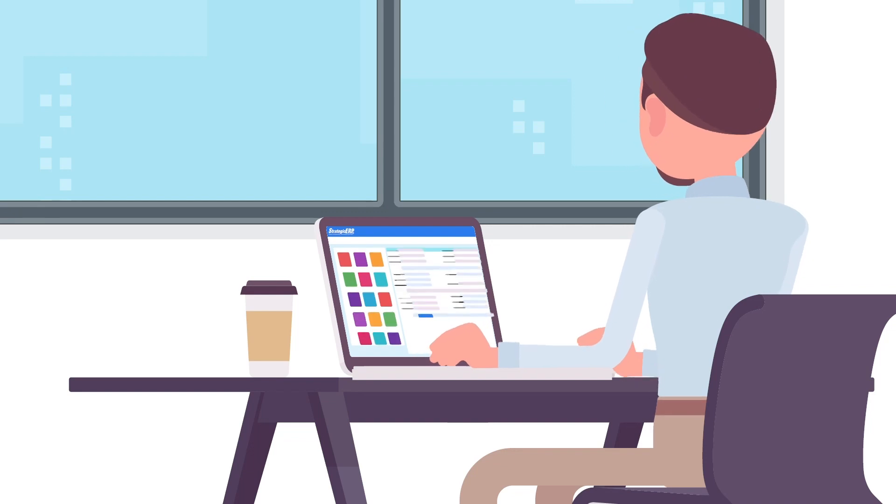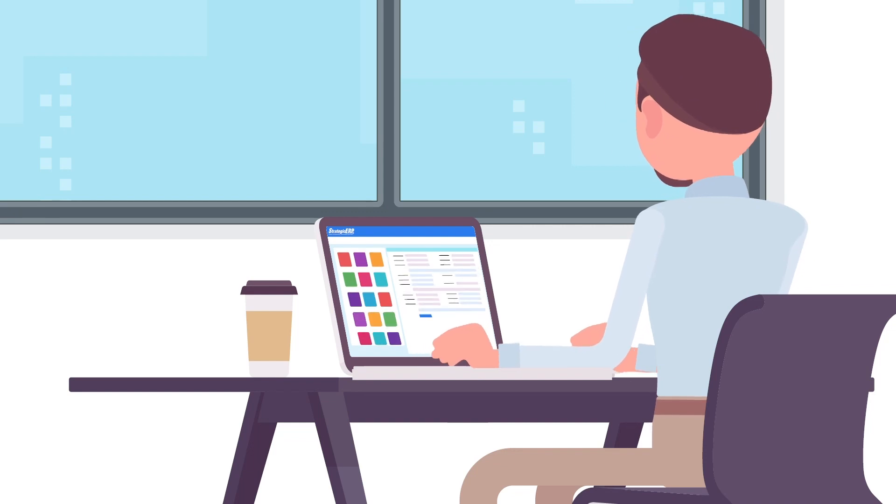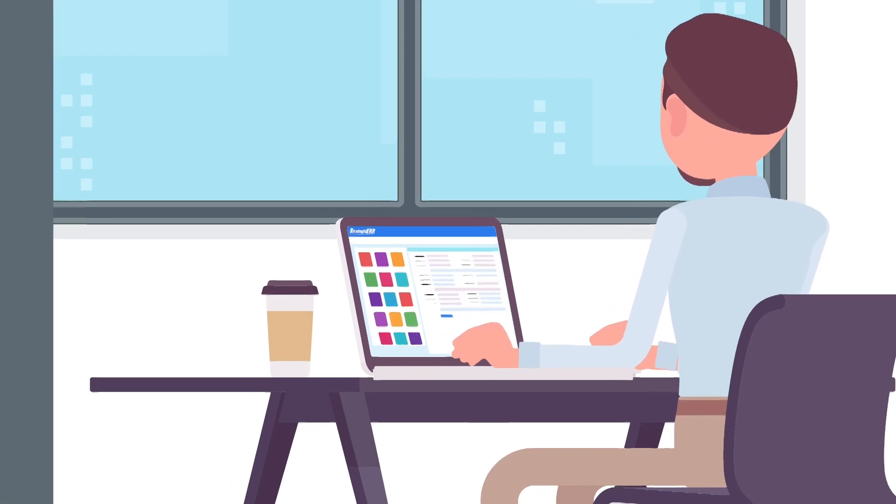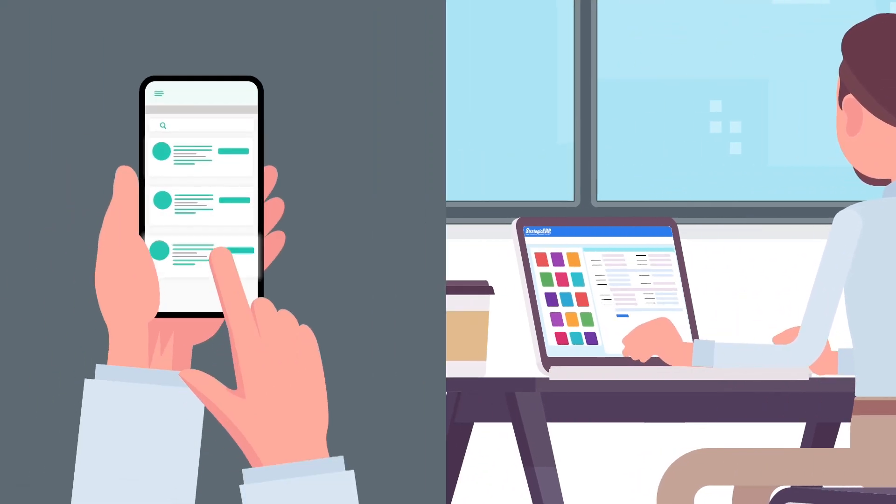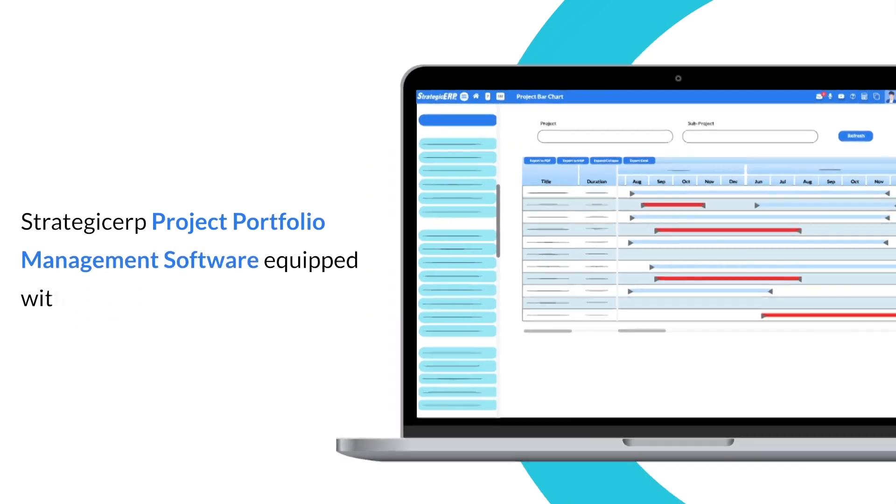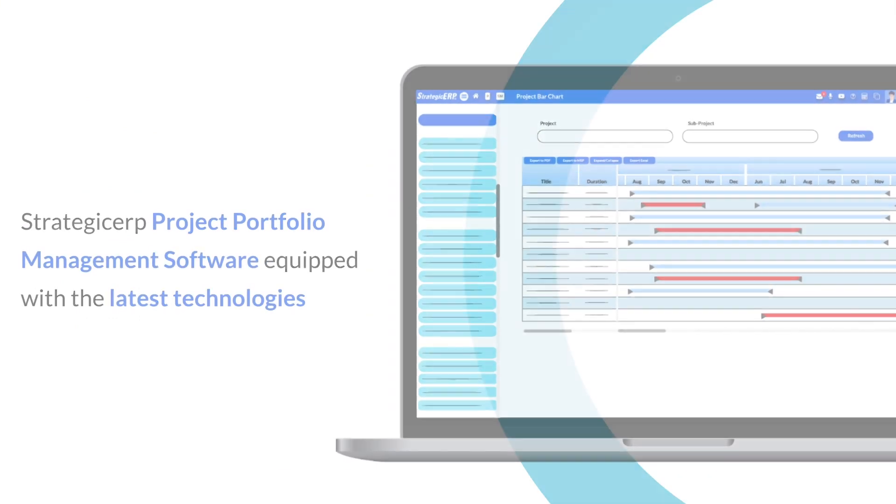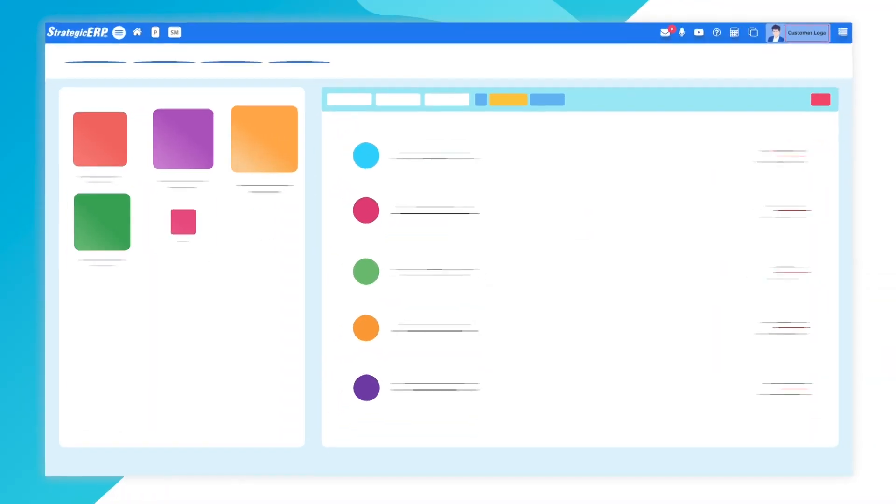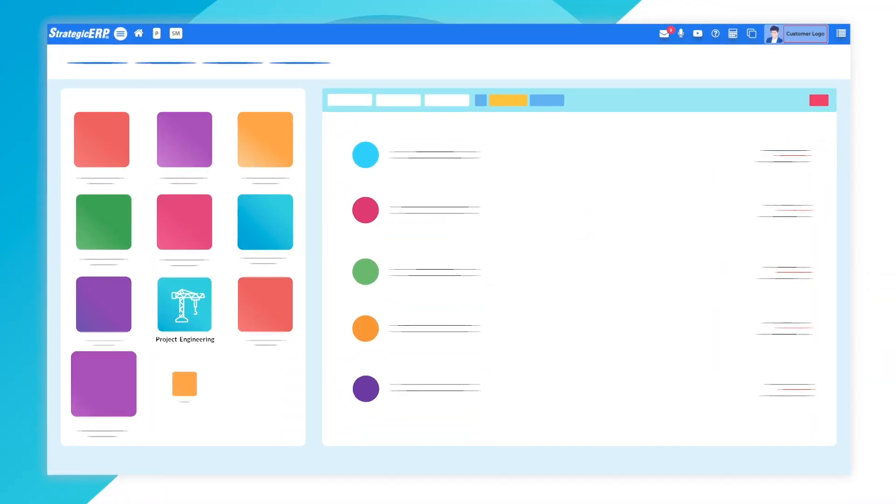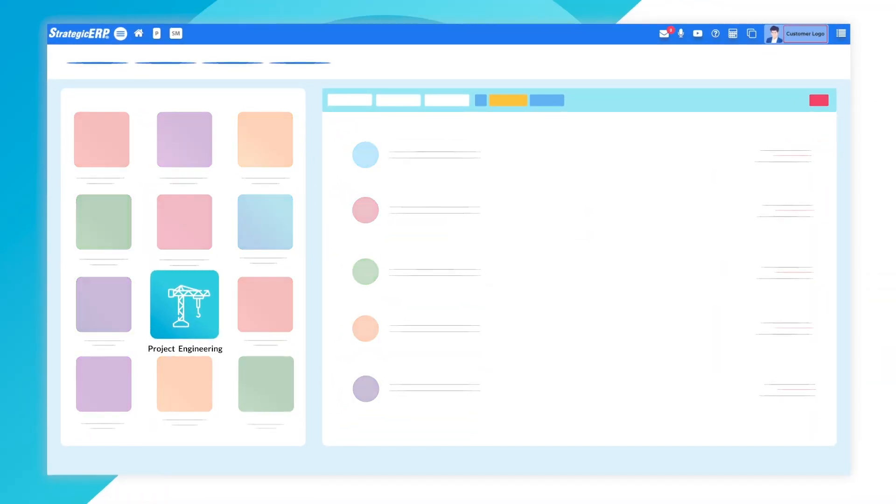Easily manage multiple projects and teams with our web and mobile-based solution equipped with the latest technologies with its Project Engineering module.